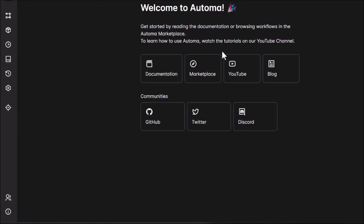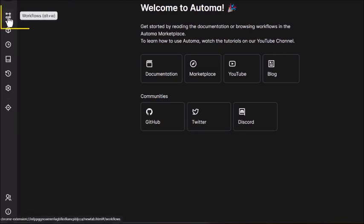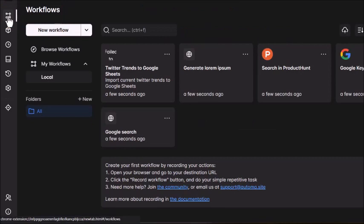Welcome to the Automa dashboard. Click on workflow and then select browse workflows.